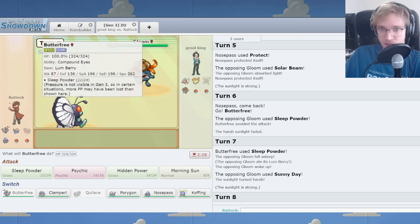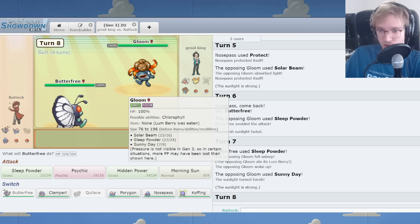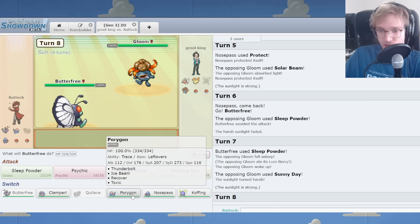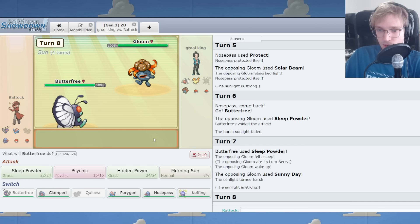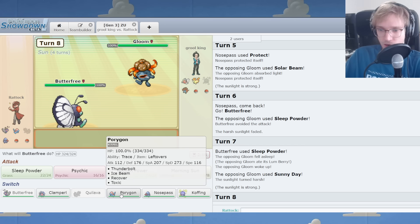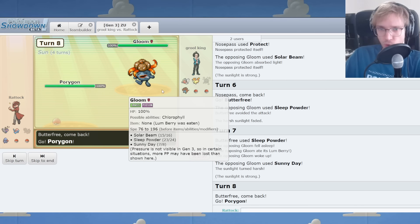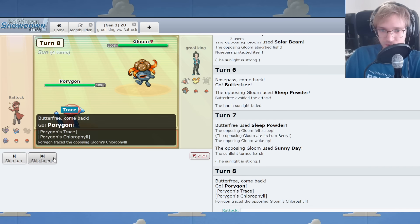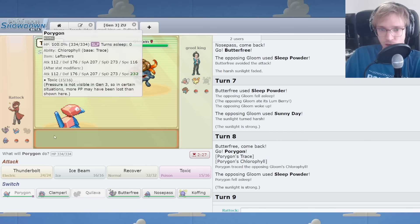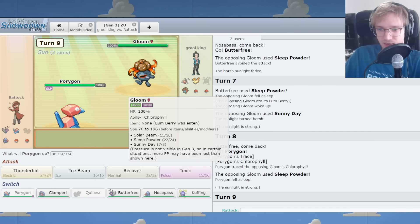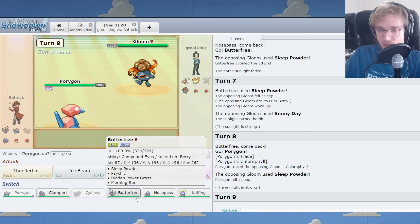Oh, but you have a Lum Berry too. What are the odds? It's Lum Berry Heaven in Gen 3ZU. I'm noticing that Porygon can probably wall this guy, even with Solar Beam to think about.